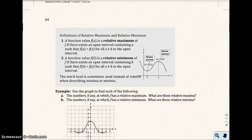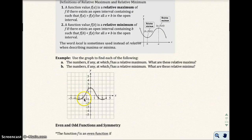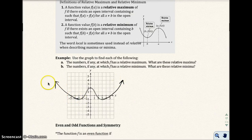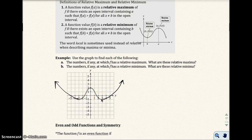Now I'll talk about relative maximum and relative minimum. Relative just means around a certain area. If you look at this graph and extend these arrows, it would go forever in both directions, so we don't have a true maximum. But relative maximum means within a localized area there's a highest point on the graph, and relative minimum would be the lowest point — not including the parts that go on forever.